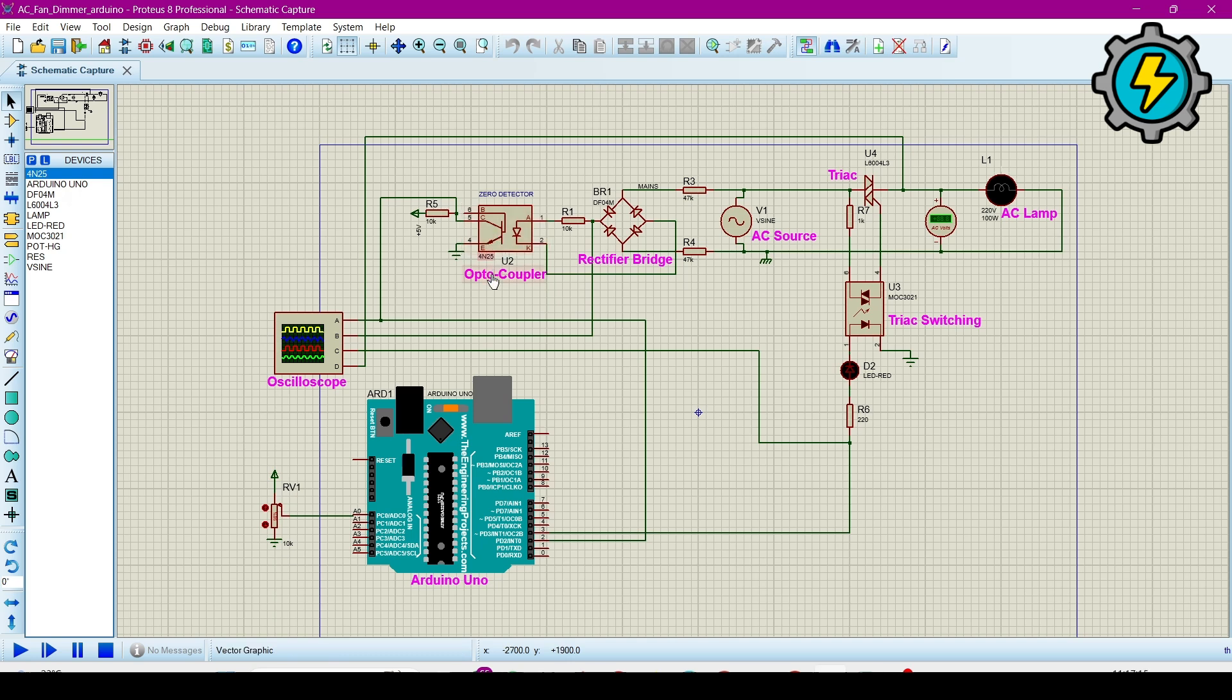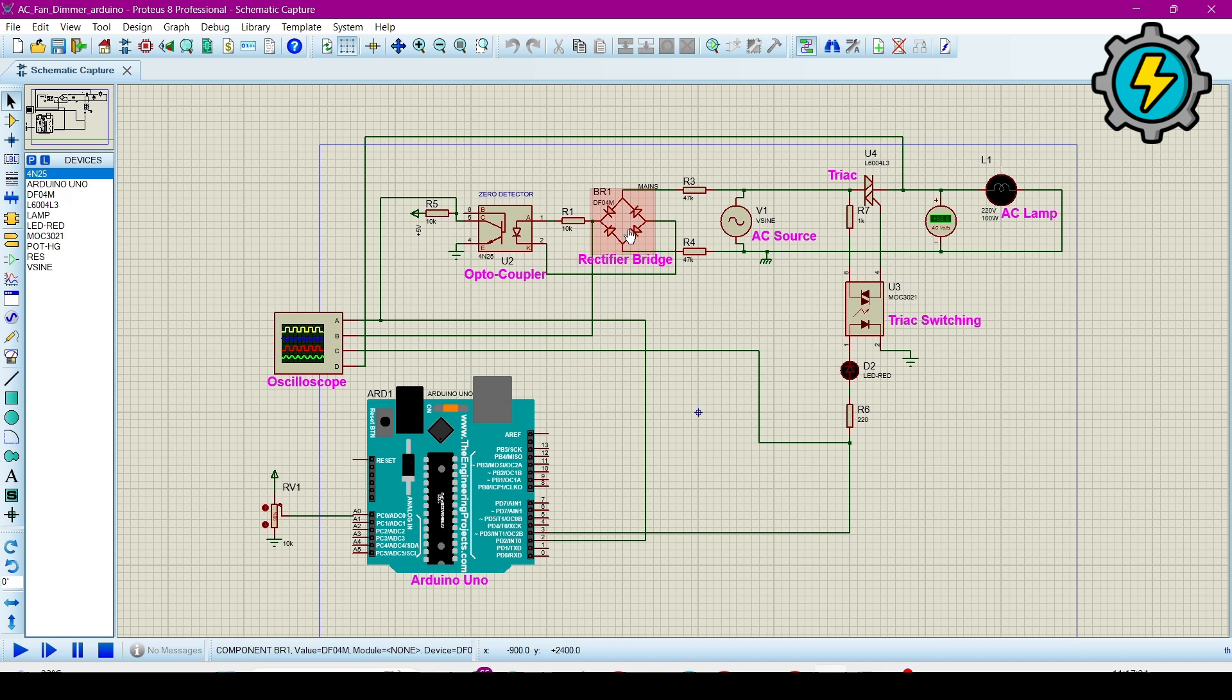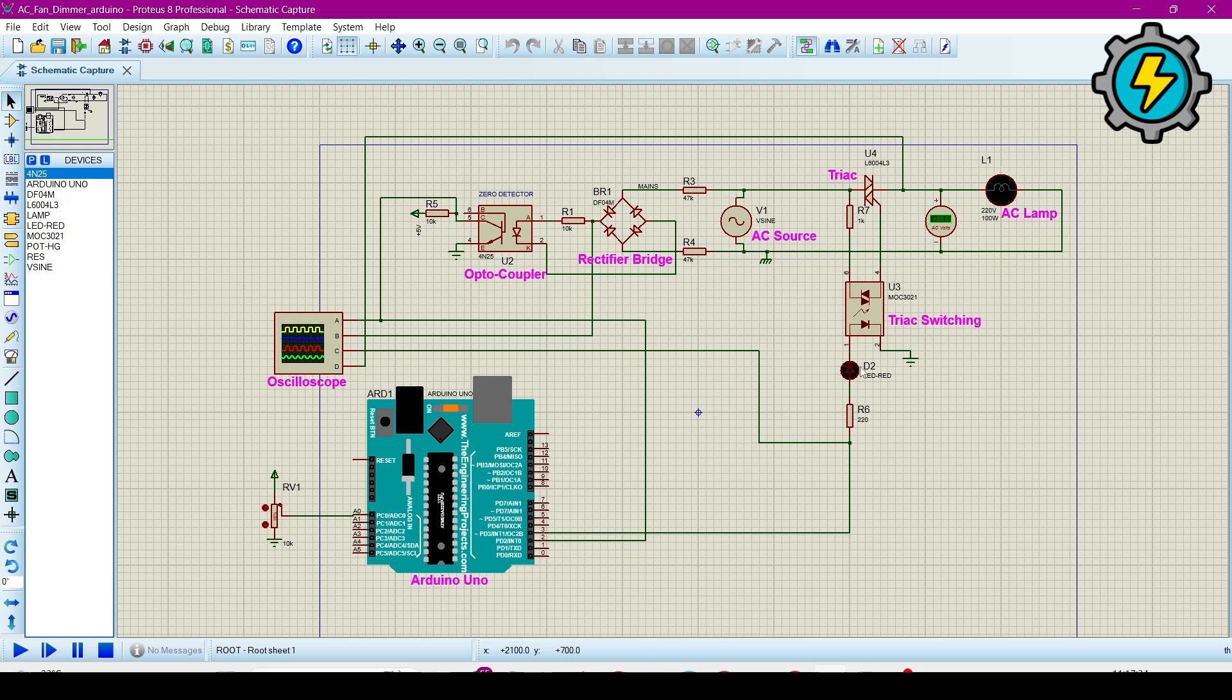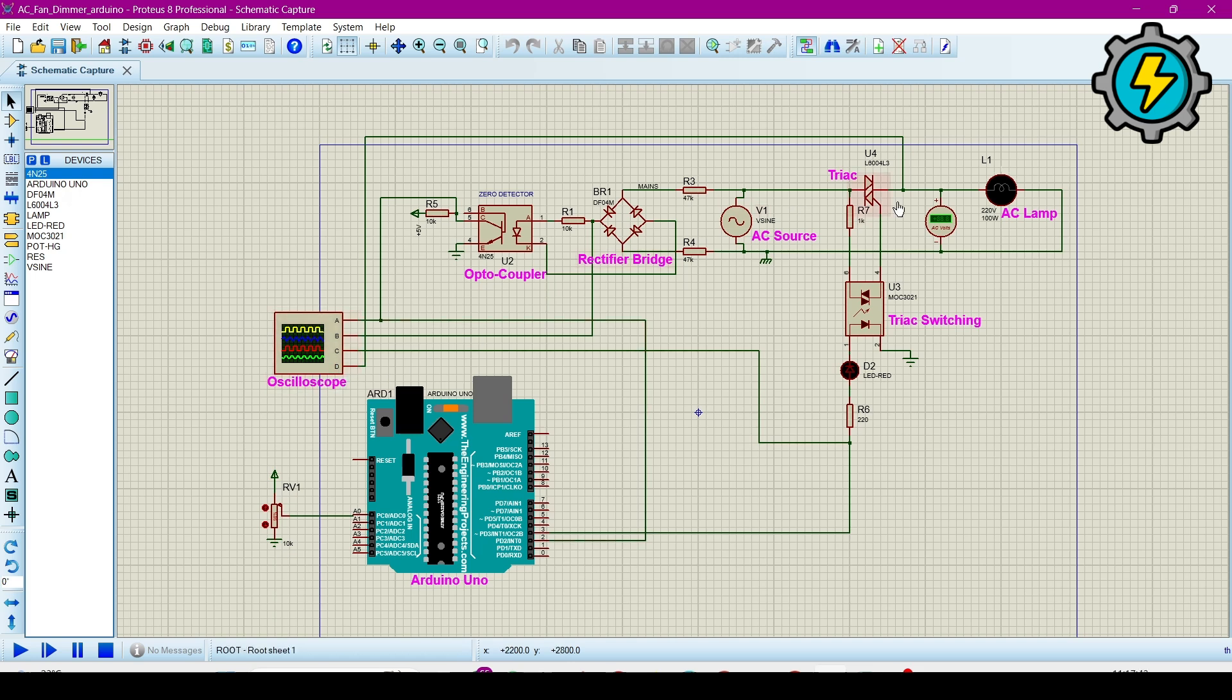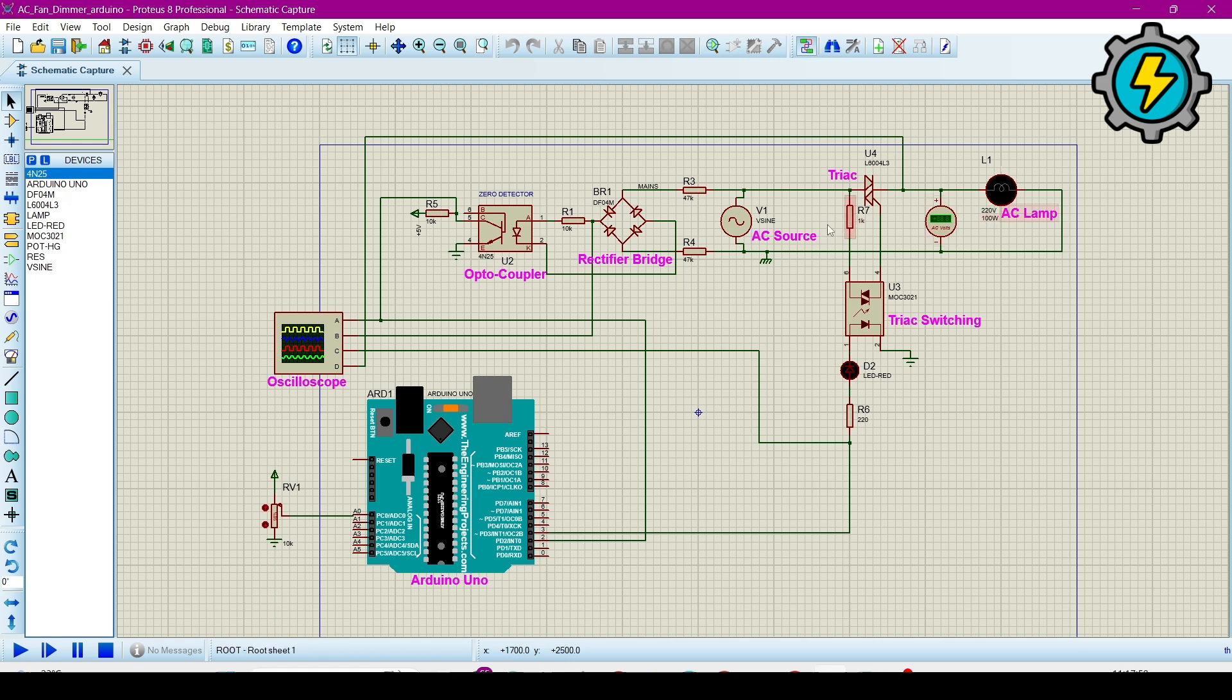First waveform will be from the zero detector IC optocoupler, and second B1, the blue one, will be from after this bridge rectifier. C, the red one waveform, will be from the signal we have given to the triac, and the green one D is the main AC waveform which is directly at the AC load. Now I will go to the programming part to see its program.